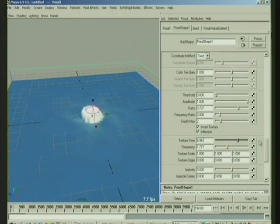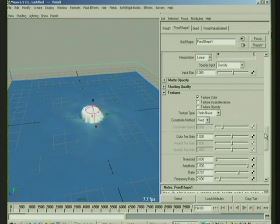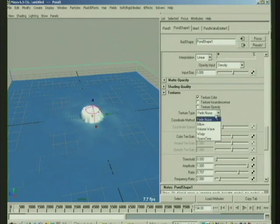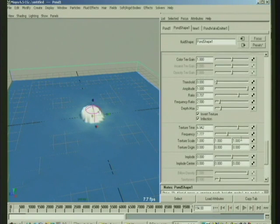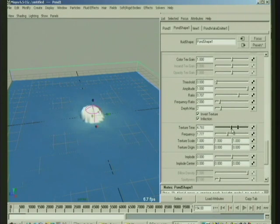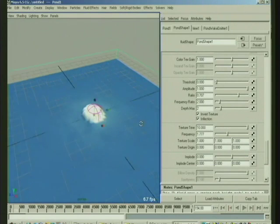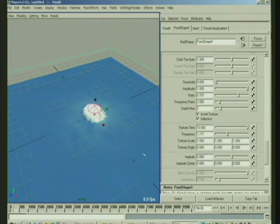Actually a good one to animate if you use, if you animate the texture time, use the space time noise because it'll kind of bubble in place as texture time is animated and it won't kind of drift to one side or the other.